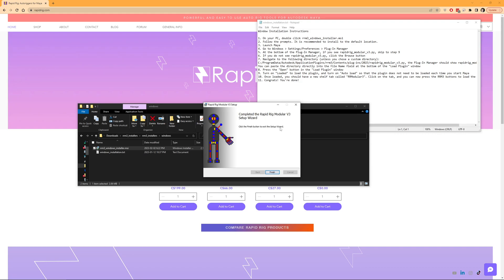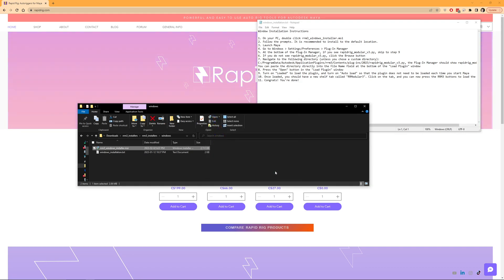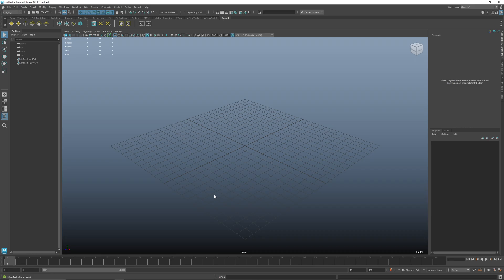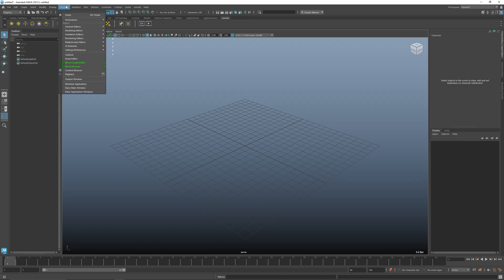And it should say completed and I'll hit finish. So now I will jump into Maya. Currently this works for either Maya 2022 or 2023. It will support all versions going forward. I don't have backwards compatibility before that because I've been using Python 3. Anyway, now we're in Maya 2023 and I'm going to go to Windows, Settings, Preferences, Plugin Manager.